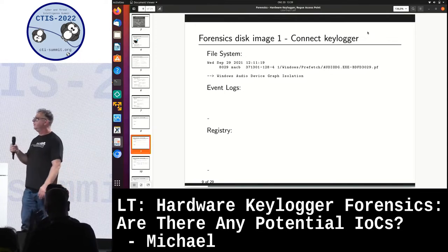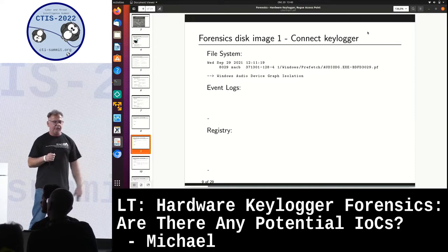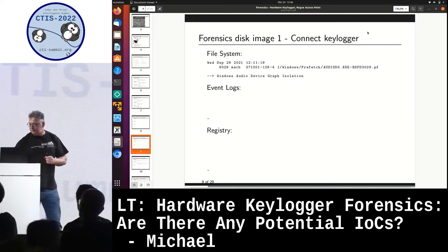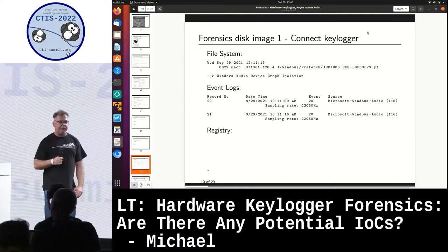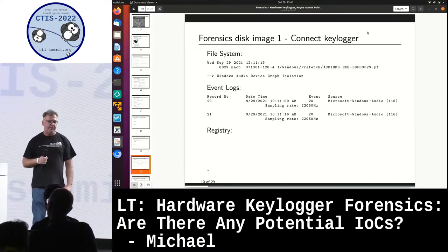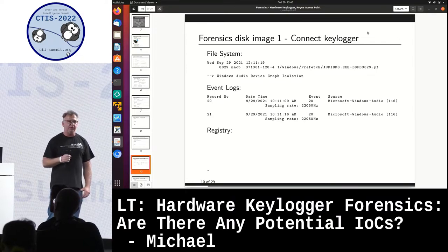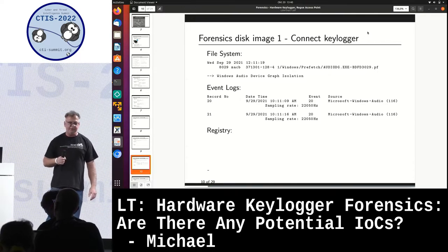Then I investigated the event logs. There is nothing in the application logs, nothing in the security logs, nothing in the system event logs. But in the audio event logs I found two events — quite seven seconds apart from each other. A sound was generated: one sound when you disconnect the keyboard, one sound when you reconnect the keyboard, seven seconds.